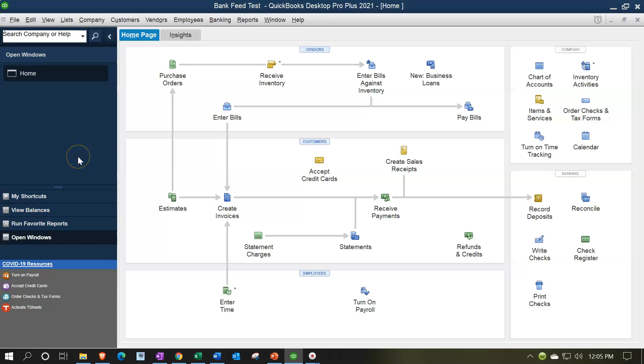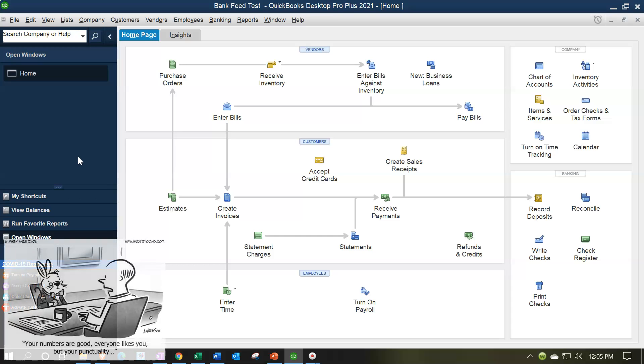We're going to go through the process of setting up bank feeds. To actually set up and link to the bank is a pretty straightforward process, although it can differ from bank to bank. There might be different verifications in terms of how you're going to verify your account from bank to bank, but it's a pretty straightforward process.